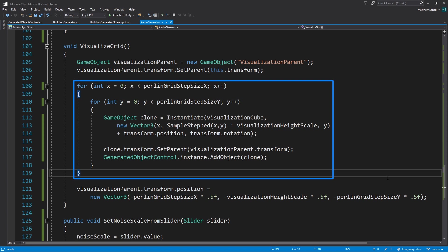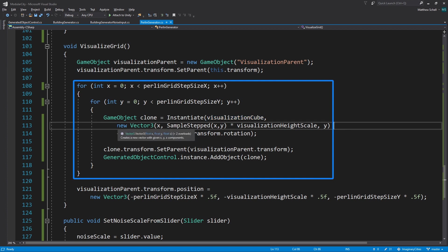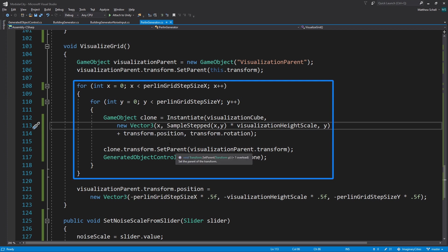Then we're going to spawn a cube at each step in our grid. And the position, we're spawning the visualization cube and the position is going to be based on X. So the X coordinate in the spawn position is just going to be the X from the loop. The Z position is going to correspond to Y in the loop.